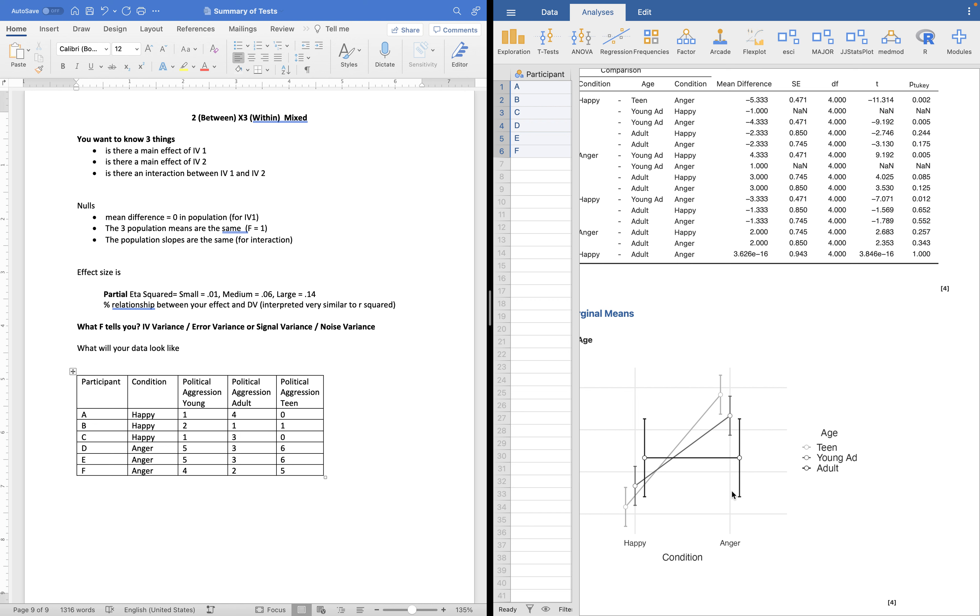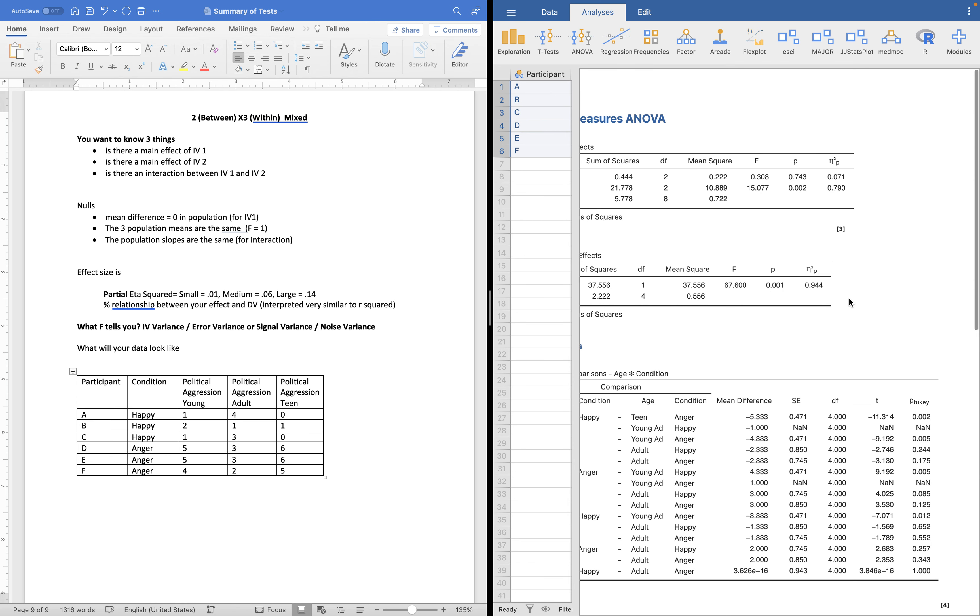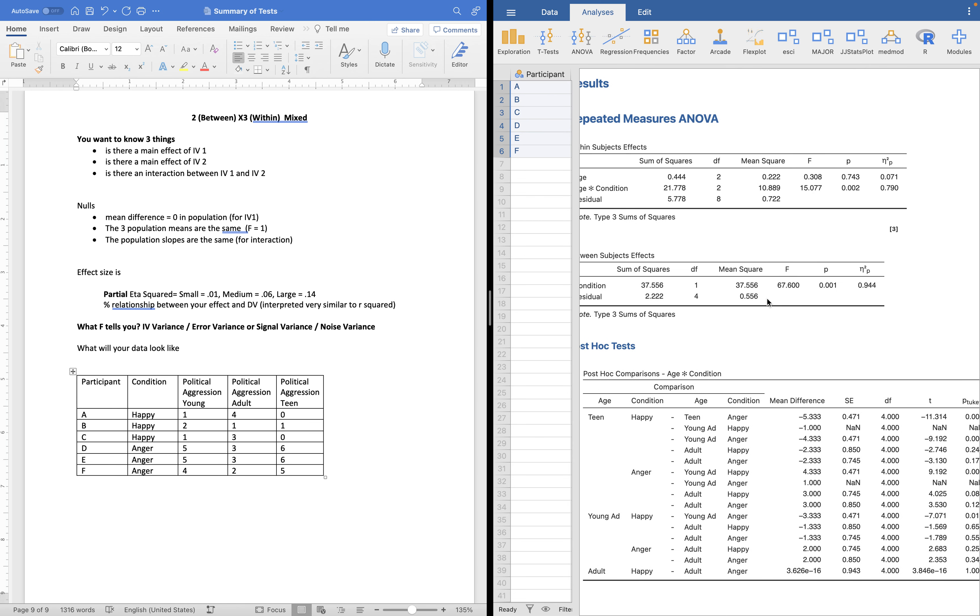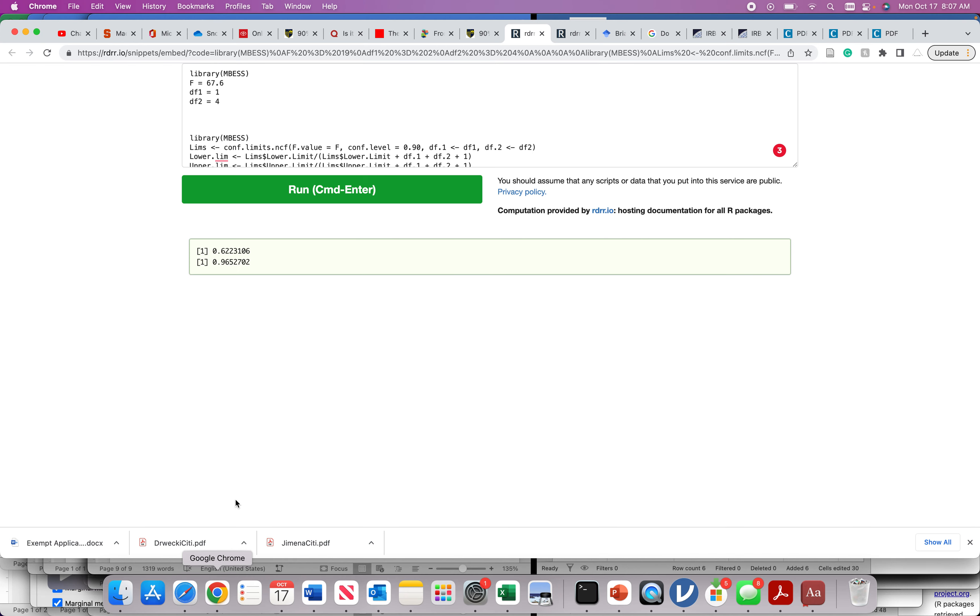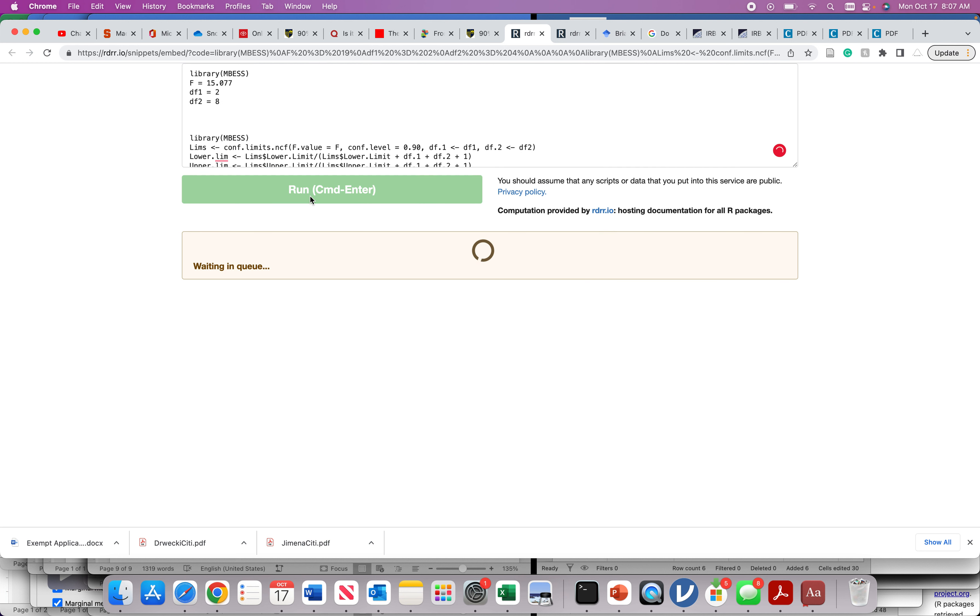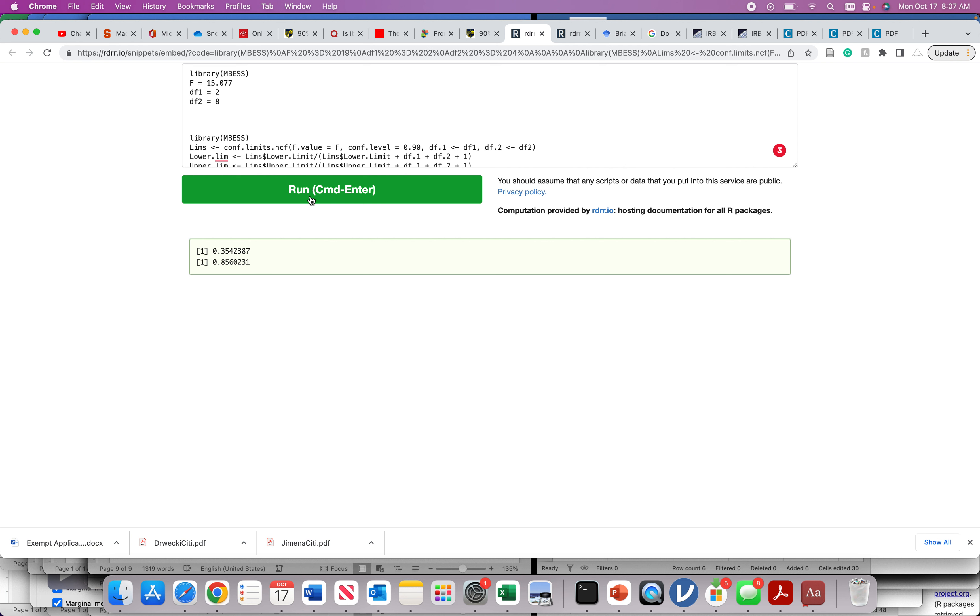I'll talk about two by two in a second. Let's finish out our result. The one thing we do not have for the interaction is our 90% confidence interval of eta squared. We have 15.077 with two and eight degrees of freedom. That's our F statistic and our two and eight degrees of freedom. We plug it into our calculator. 15.077 and eight degrees of freedom. Hit the run button. What do we get here? Remember, if you get any errors, just double click. 0.35 to 0.86. Those are both large effect sizes of partial eta squared. That's 35 to 86% of the variability in the DV was accounted for by the interaction.